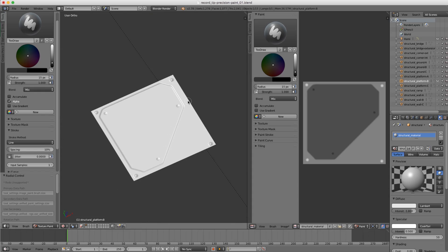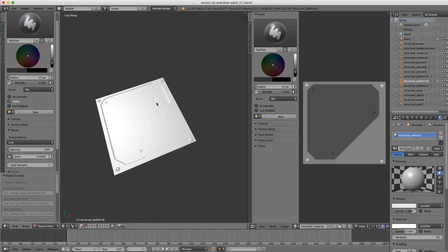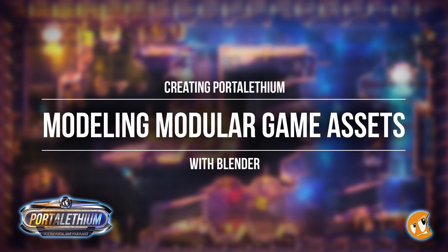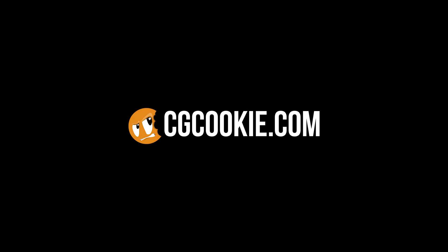For more techniques like this one, check out the Modeling Modular Assets course at cgcookie.com.